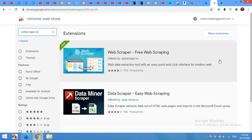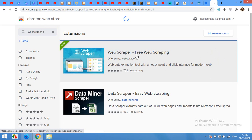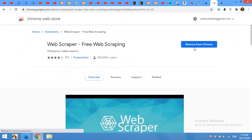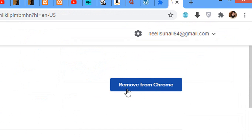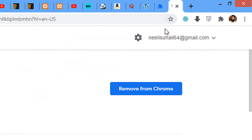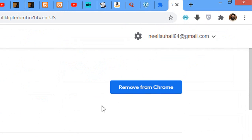Here you will see a button 'Add to Chrome'. As I already installed it, I'm not seeing this button. When you click on it, click on 'Add to Chrome'. Right now you can see there is a 'Remove from Chrome' button because I already have it installed.